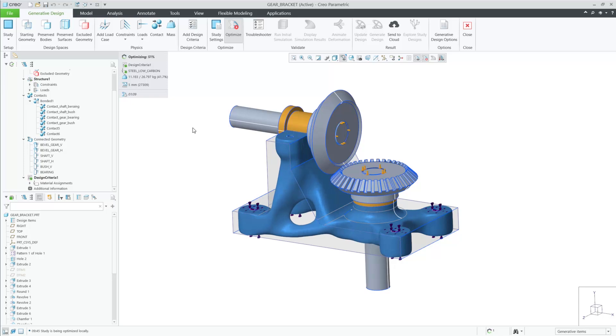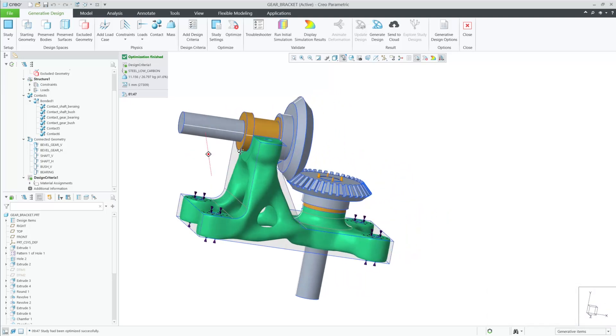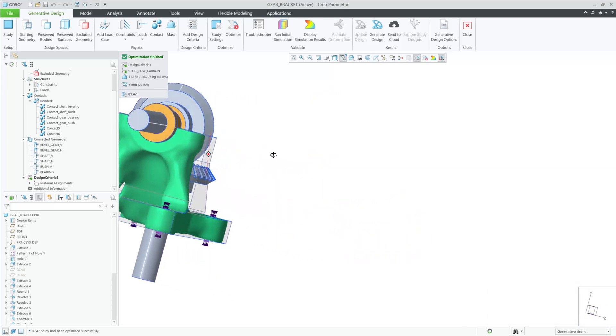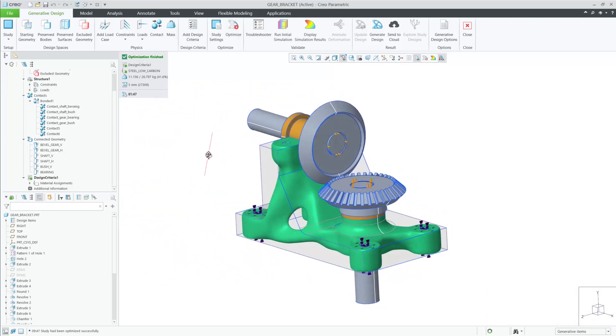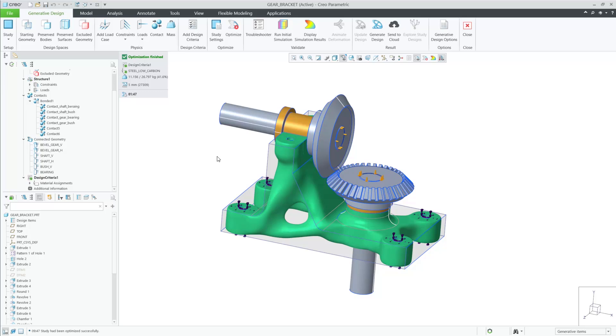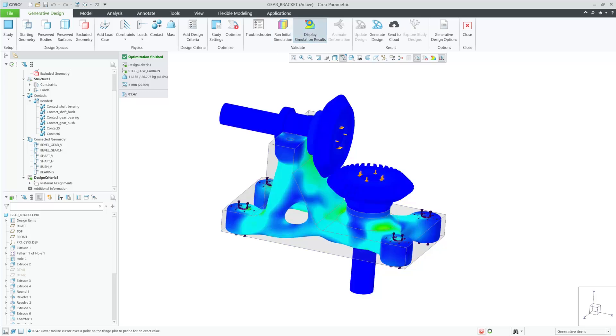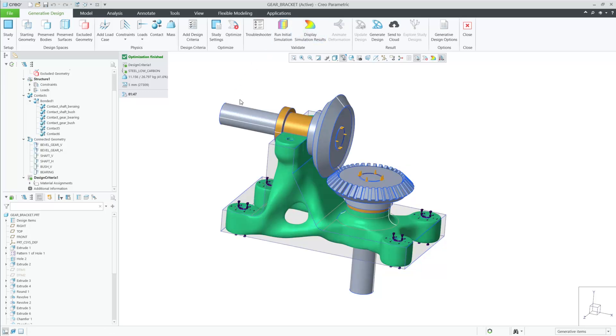For generative design, you'll find that rigid behavior will have a faster solution than deformable behavior. This new capability will provide faster solutions, increased control for optimization, along with a better organization in the generative tree.